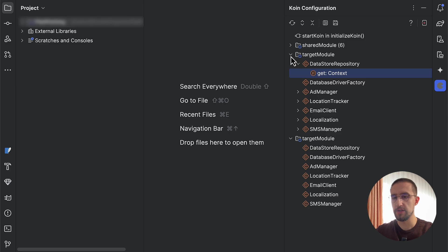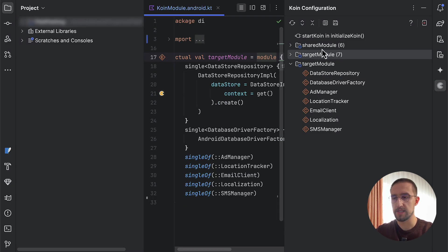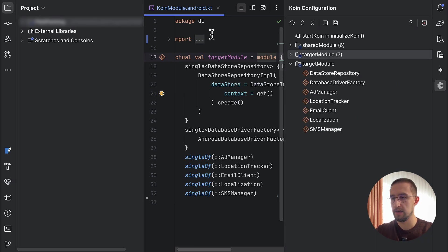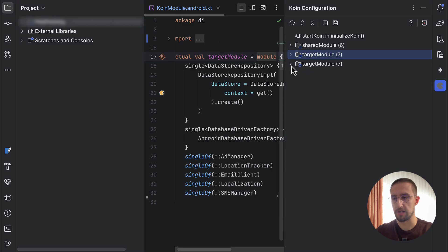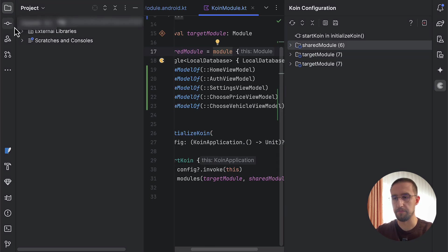As you can see here on the right side, we can open up this Koin configuration. From there, I will see all those Koin modules that I have declared in this demo project. We can basically select one of those directories from here, and then that specific module will be opened up here immediately.